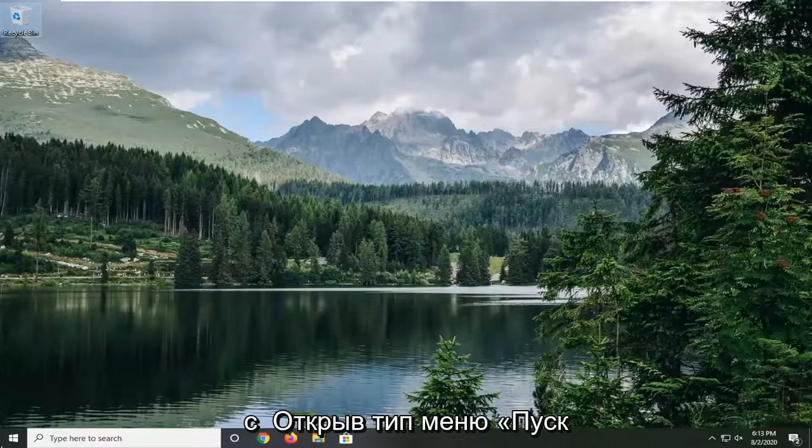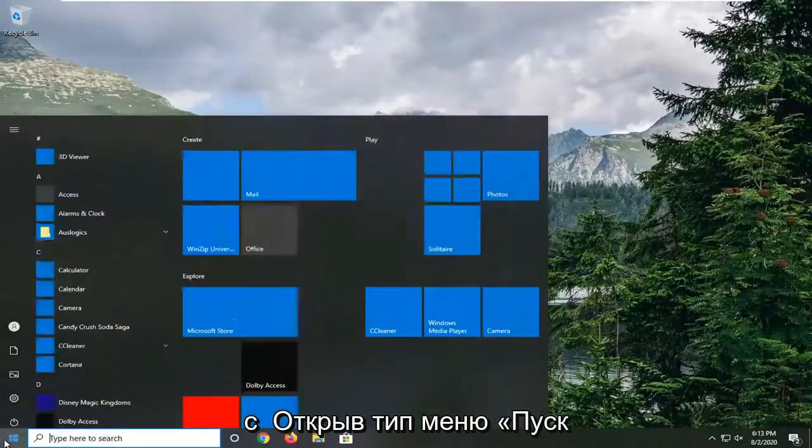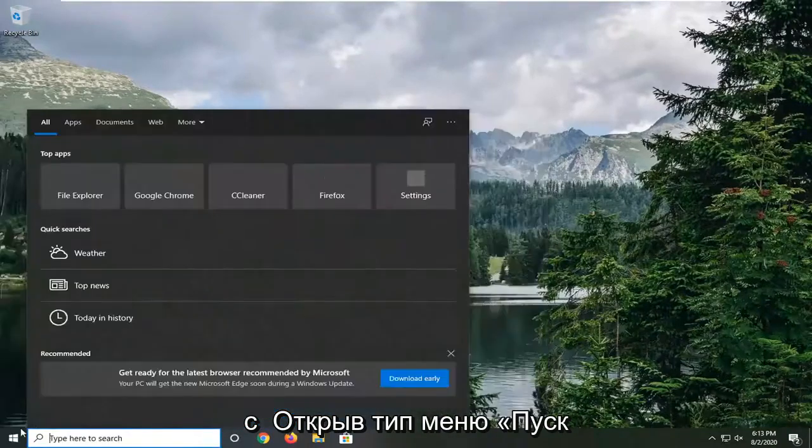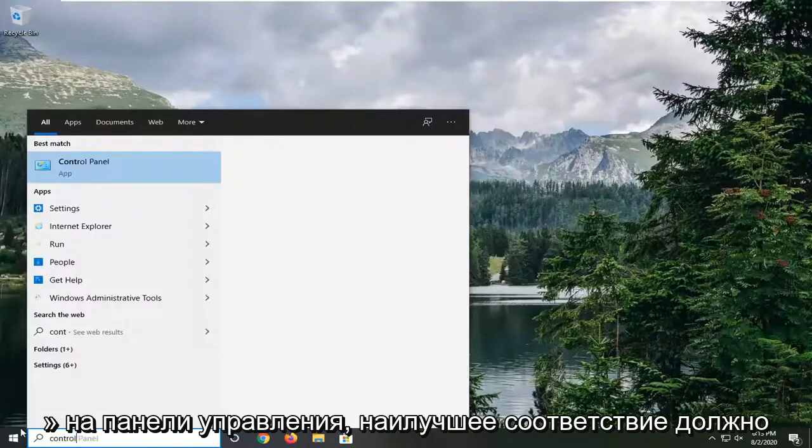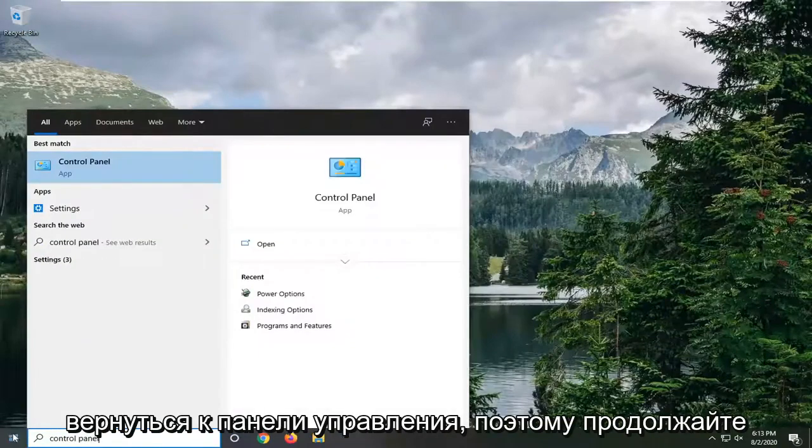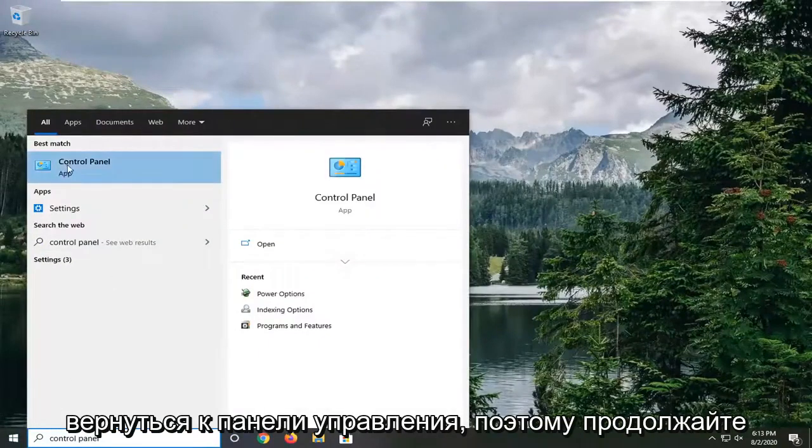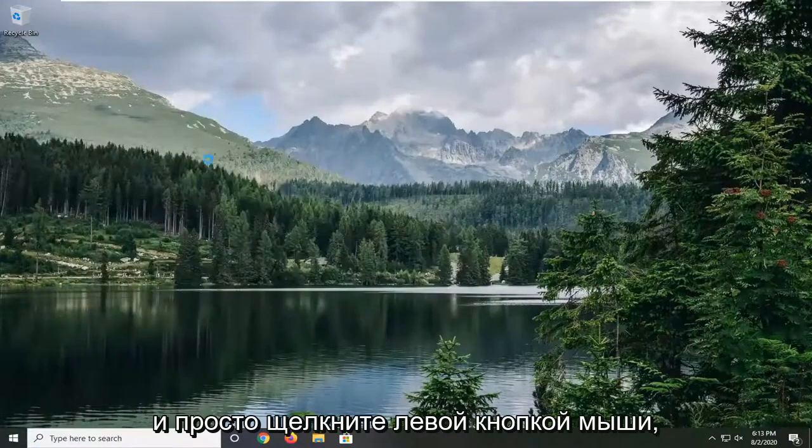We're going to start by opening up the start menu. Type in control panel. Best match should go back with control panel. So go ahead and just left click on that.